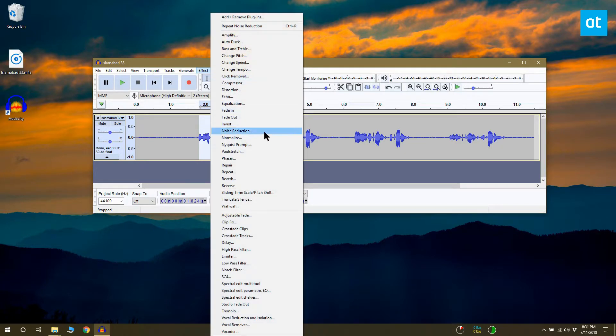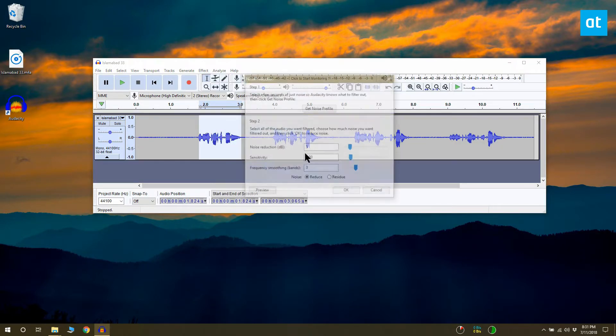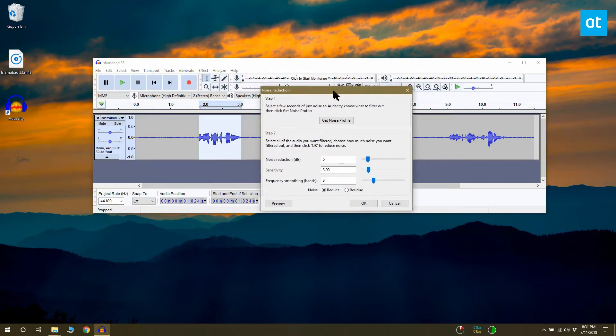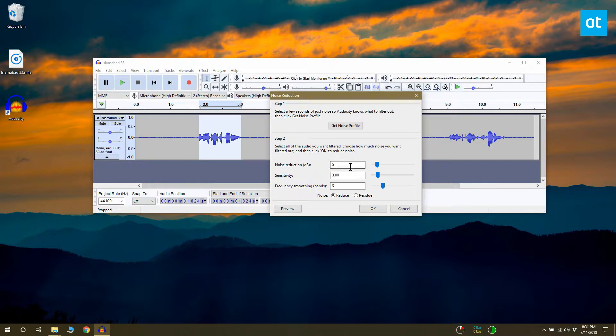Once you've done that, again go to Effect and click Noise Reduction. On the Noise Reduction window, click OK.